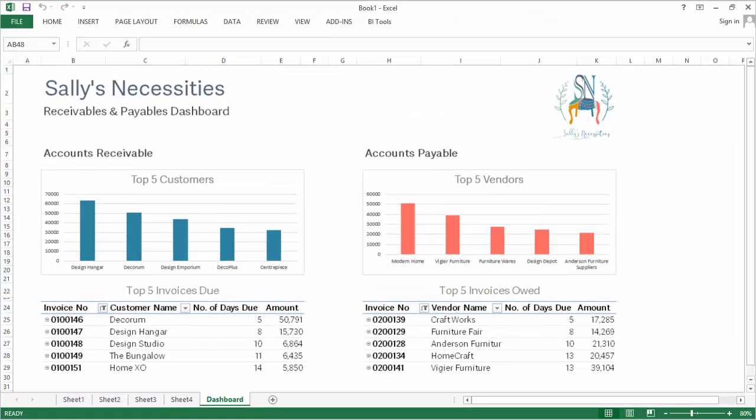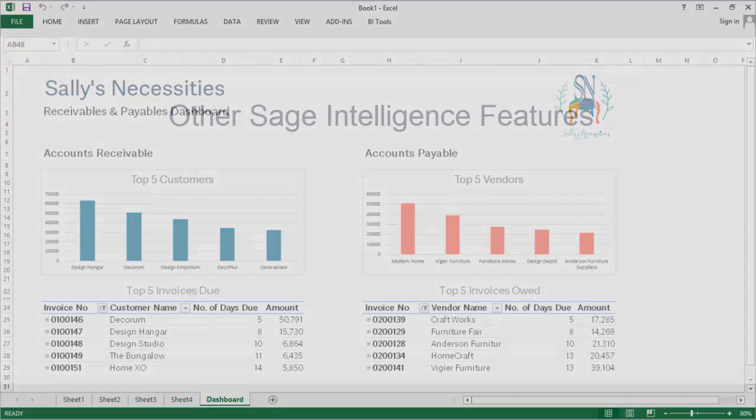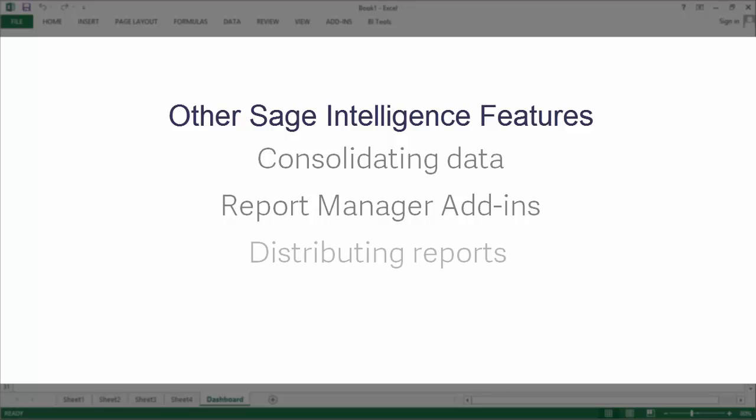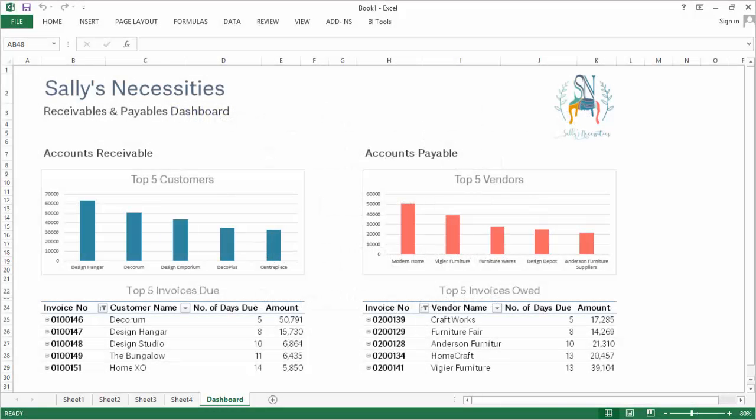Although I've covered a lot in this series and the previous two, this isn't all the functionality provided by Sage Intelligence, and I encourage you to go and investigate some of the other features that might be of value to you and your business. Some examples are using a consolidation report to combine data from multiple companies if you work with more than one, making use of add-ins with your reports in the report manager to perform handy functions, sharing your reports with your colleagues and counterparts through the distribution options found in Excel, or scheduling the running of your reports through the Windows task scheduler. You can find information on these and other topics on the Sage Intelligence Learning Portal.